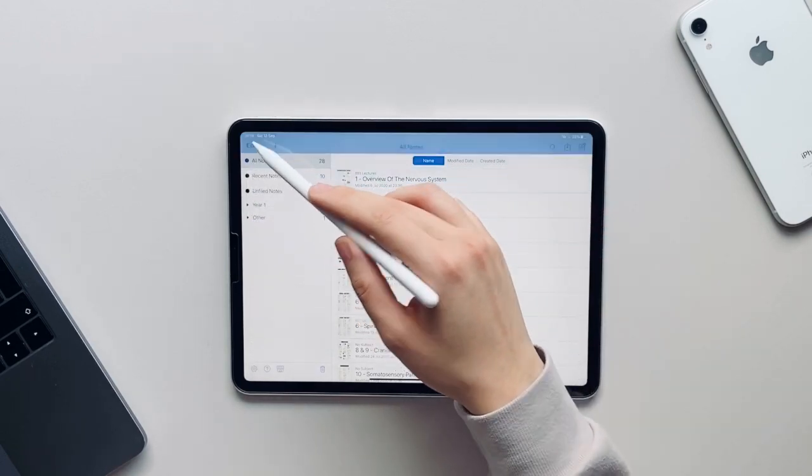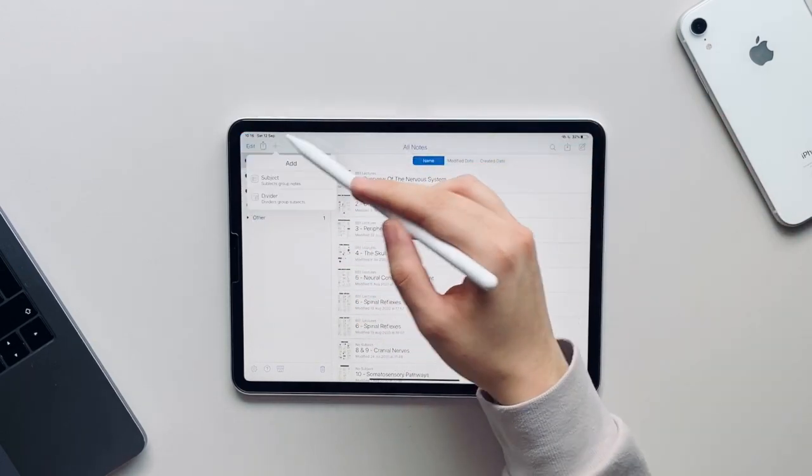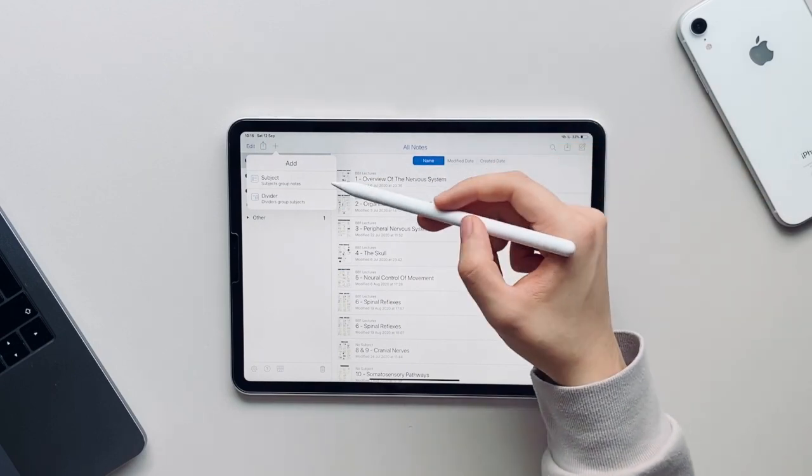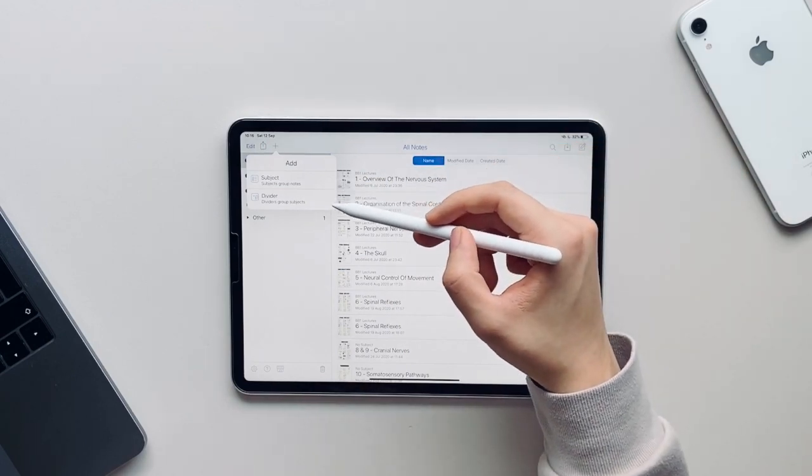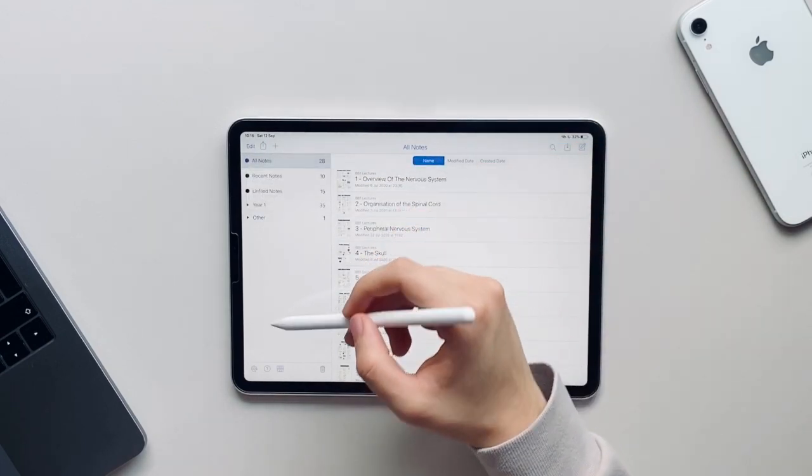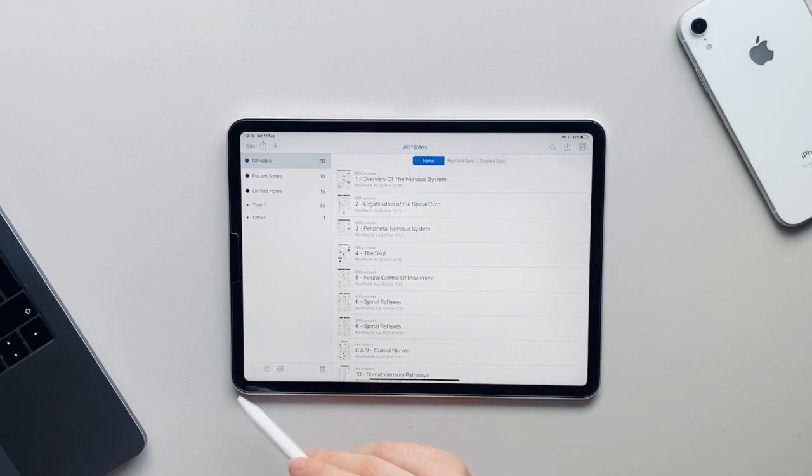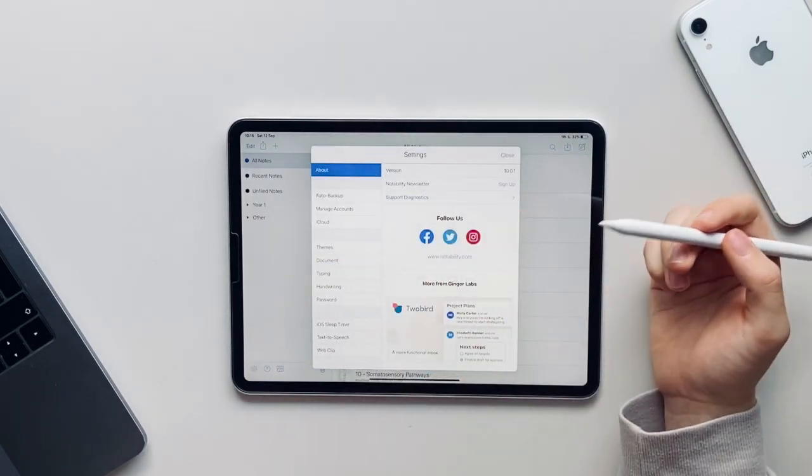You have the option to share your notes in different formats including PDF, note, image, or RTF. If you just press the add button at the top you can add a new subject or a new divider.